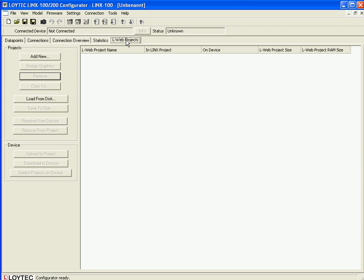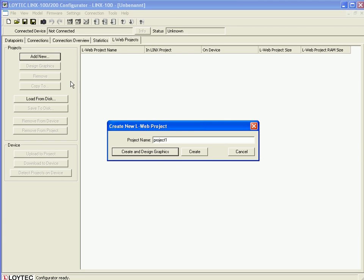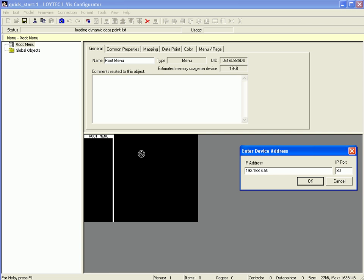Add a new project by clicking Add New, name the project — for example, Quick Start — and move on by clicking Create and Design Graphics. You should now enter the device address of your LINX device and click OK to finish.